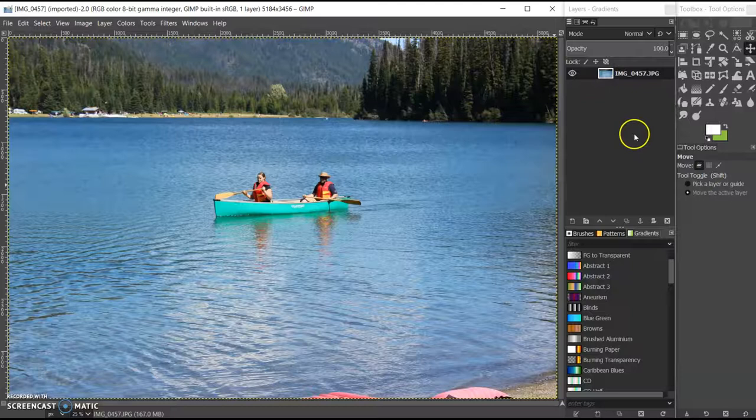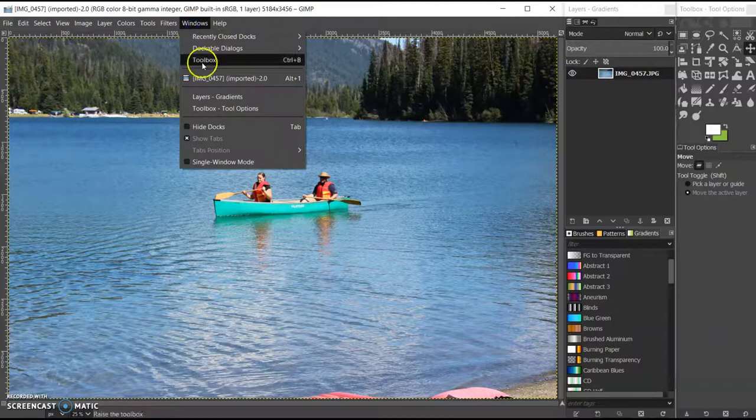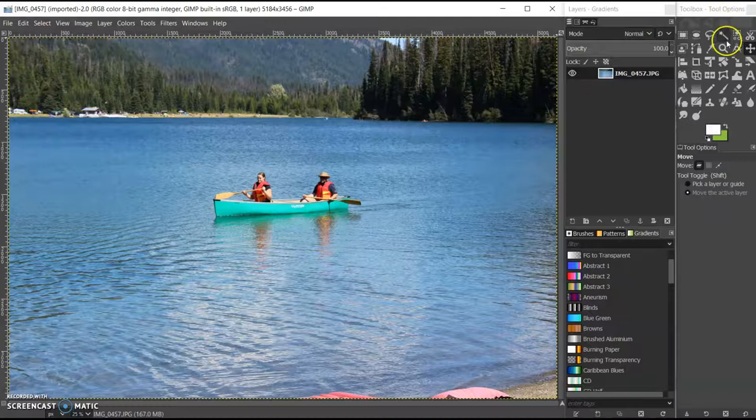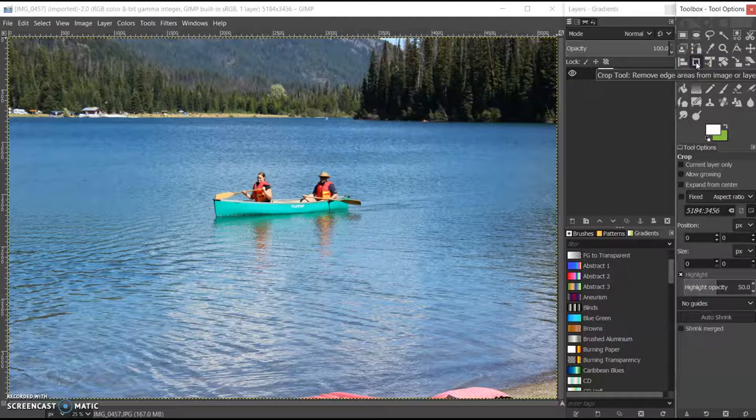So over here on the side, in the toolbox, if you don't have the toolbox open, under Windows you can select Toolbox. So I'm going to find the cropping tool and select that.